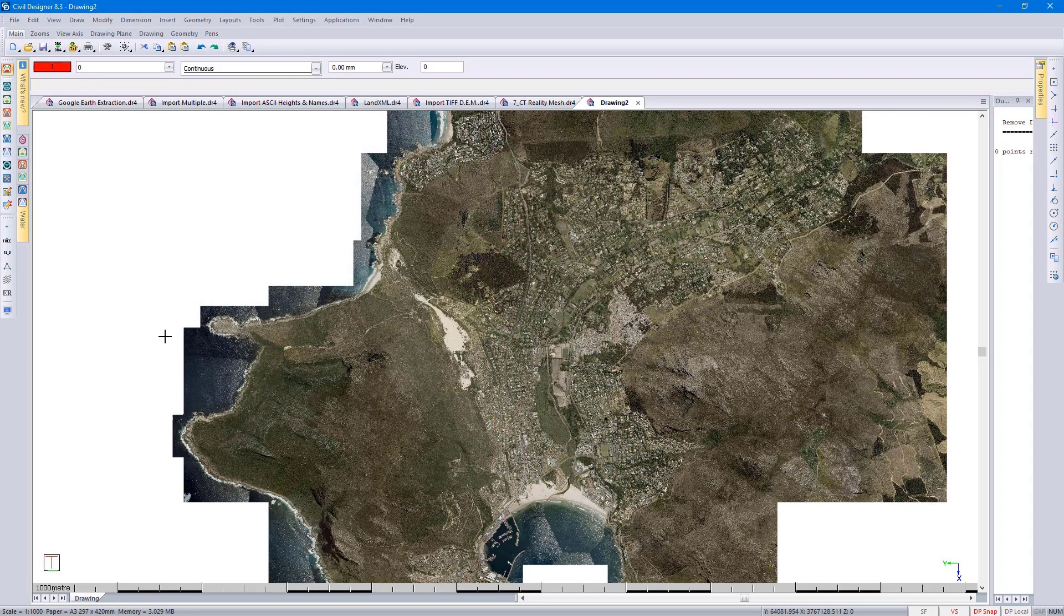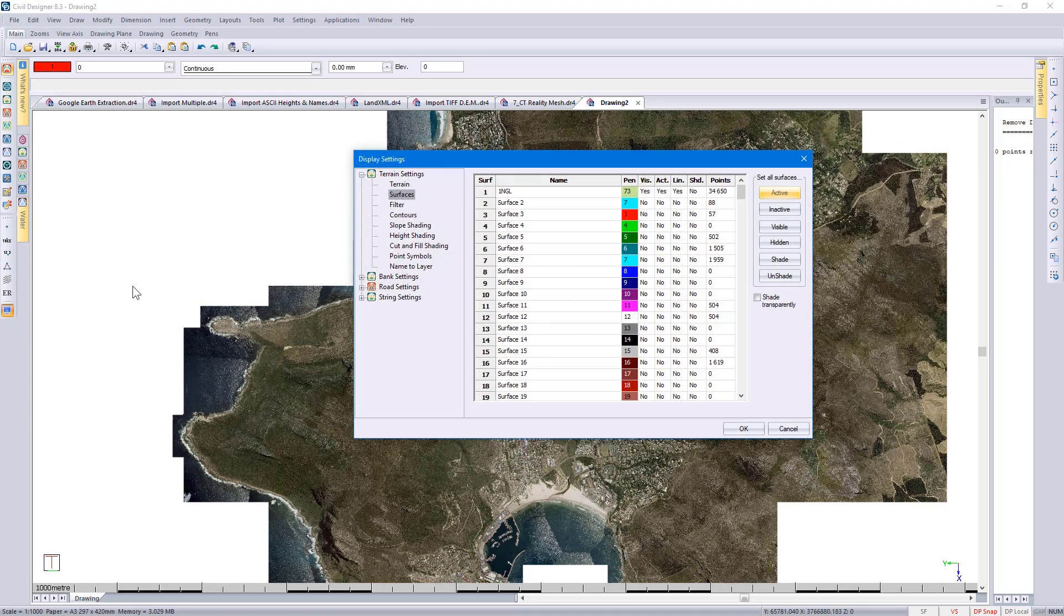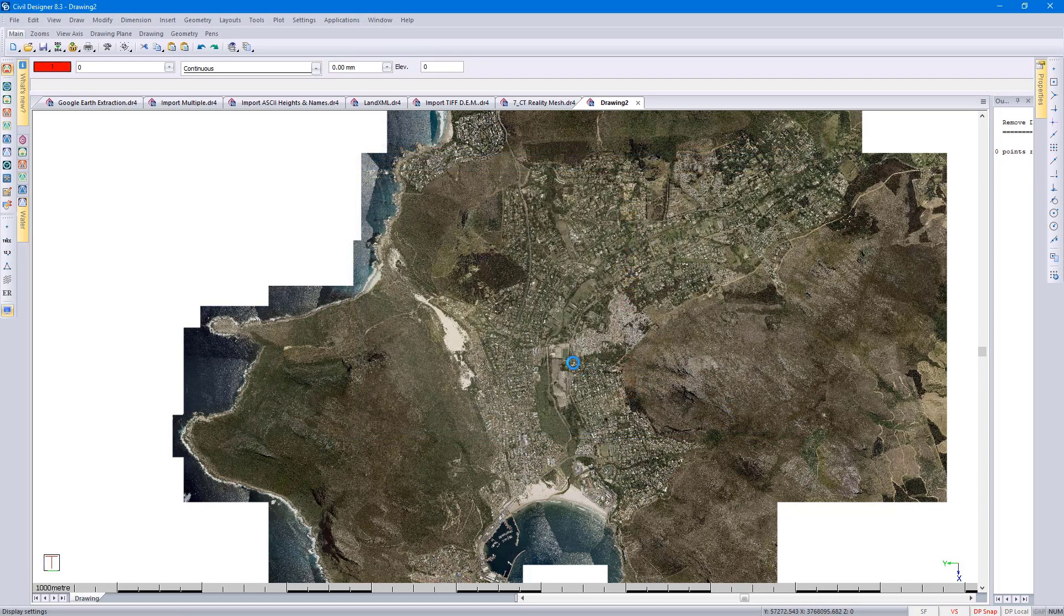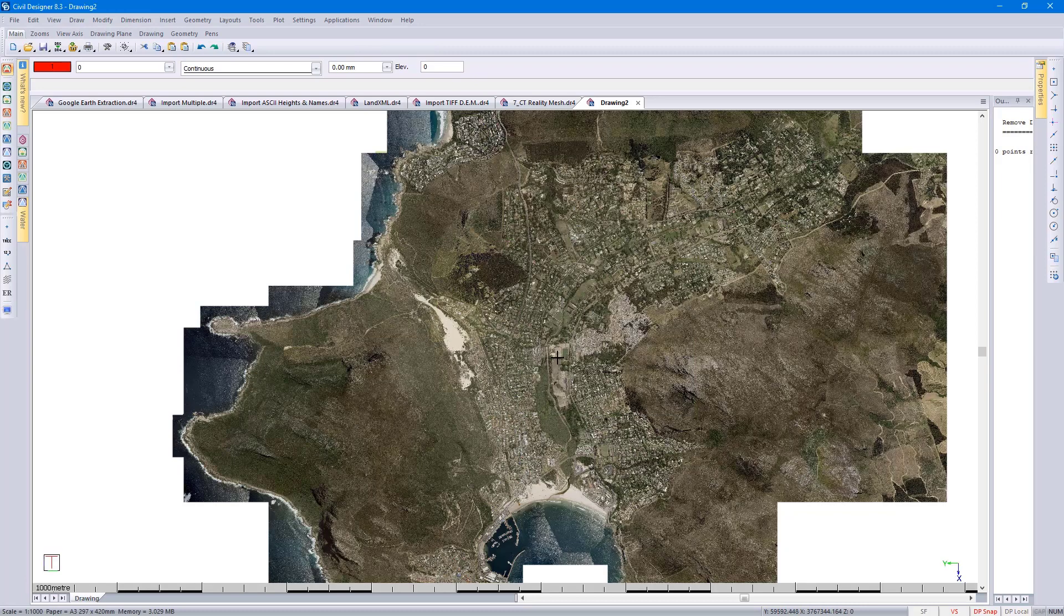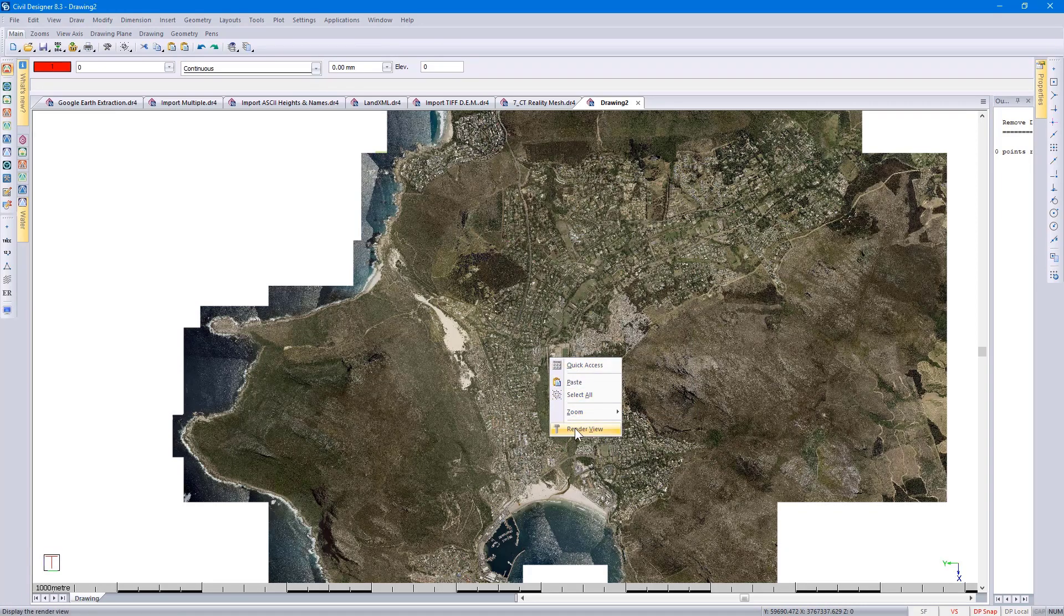And then before I render view, I just want to be sure that the shading is switched on. Go and right-click and select Render View.